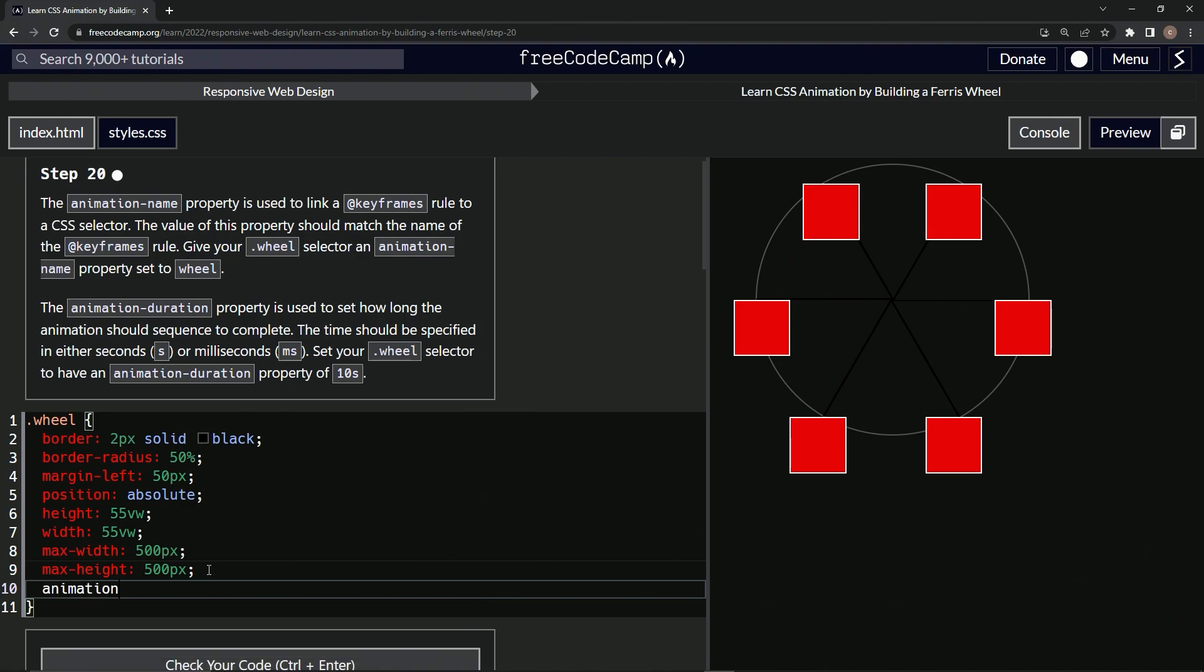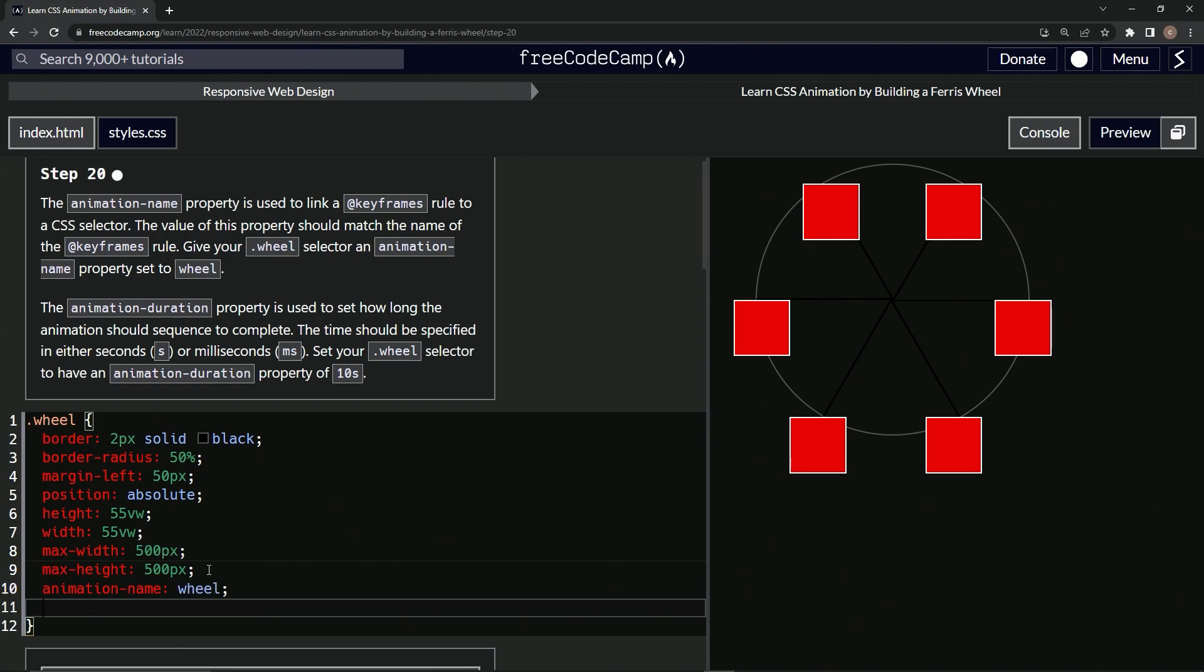So animation-name is now wheel, all right? And then we'll say animation-duration is now 10s.